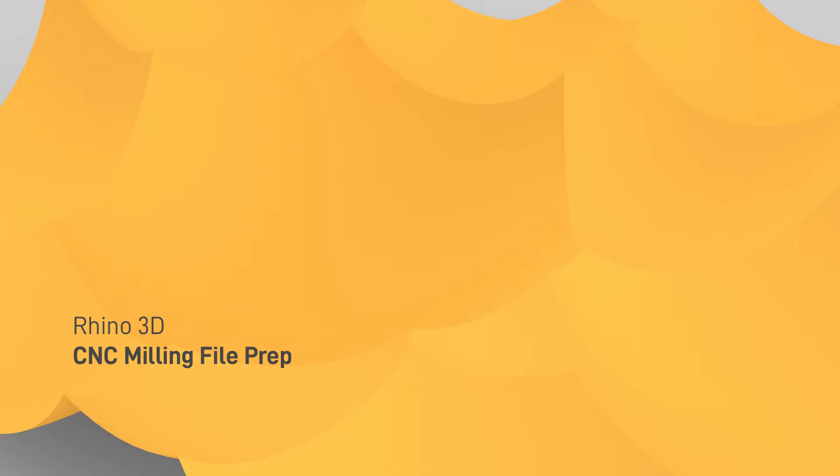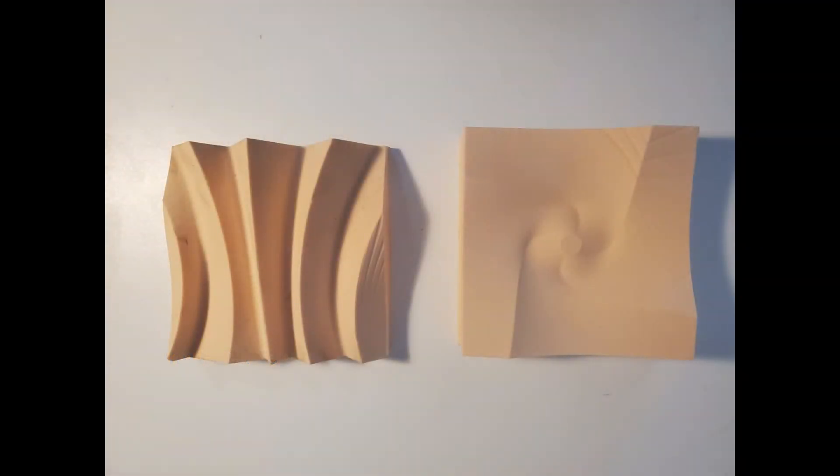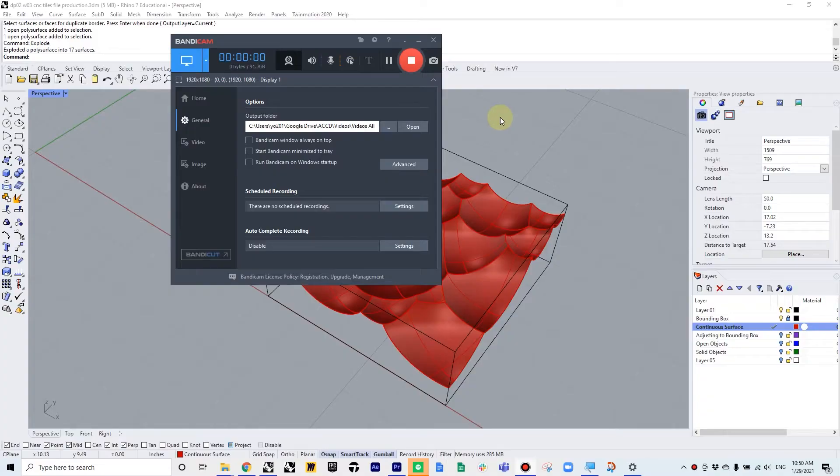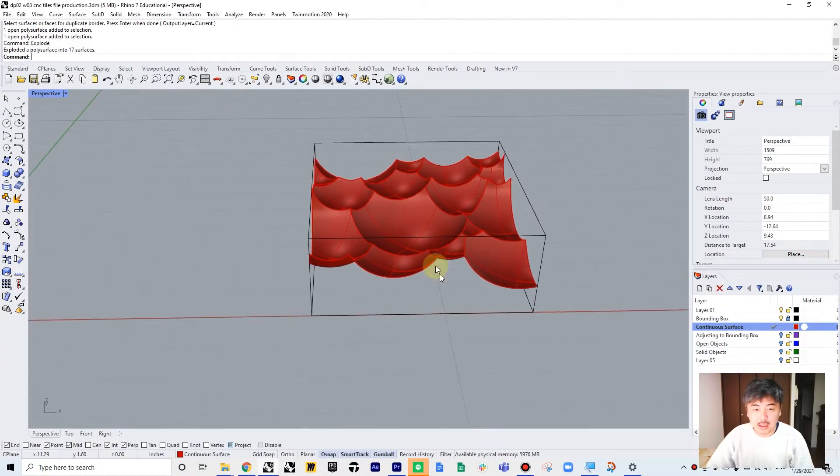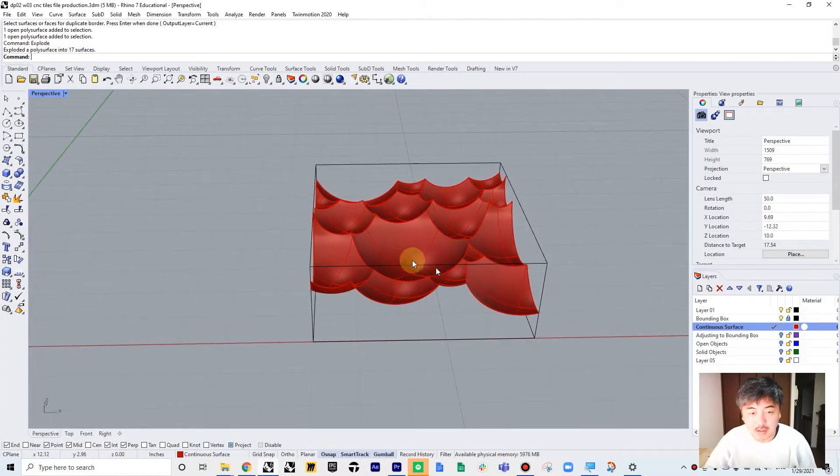Hello, this is Yo-sensei. In this video, we will cover how to create a file for CNC milling. CNC milling is a great digital fabrication tool which can translate your digital model into physical objects. You can use the milled object to create a mold and do various things. There are several points that you need to keep in mind to produce a proper .stl file. We will go over some instances of errors and how to fix them. Okay, let's get to it.